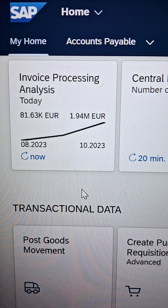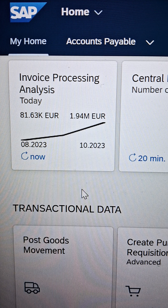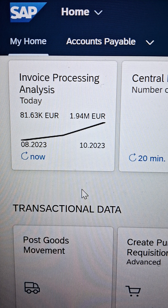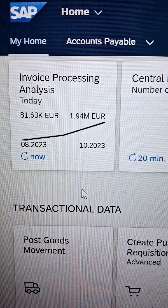First of all, we require a purchasing document. We will understand what purchasing documents are available and what we are going to consider further.